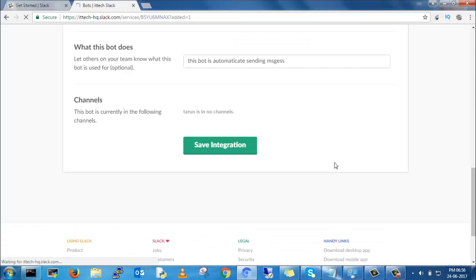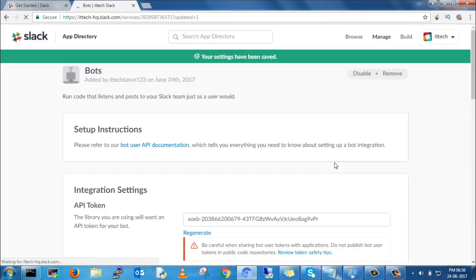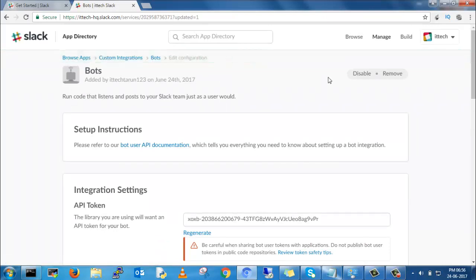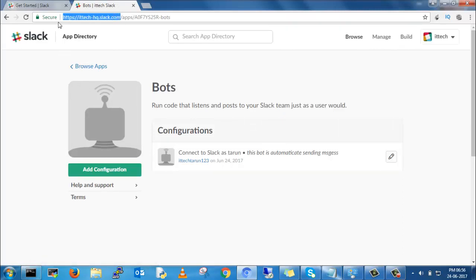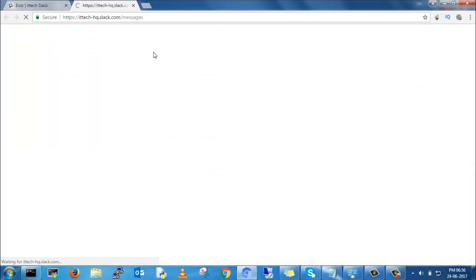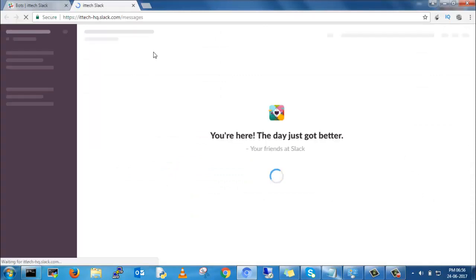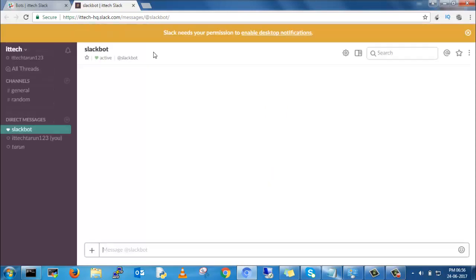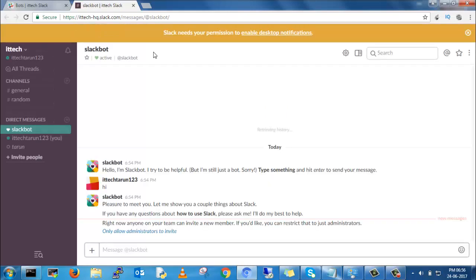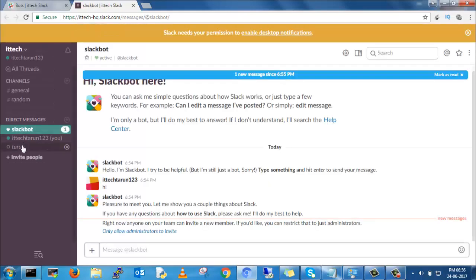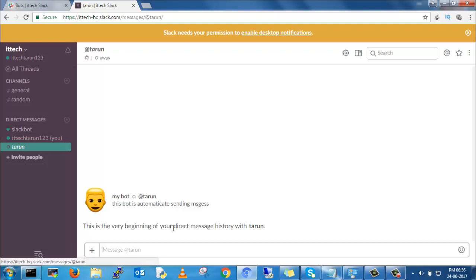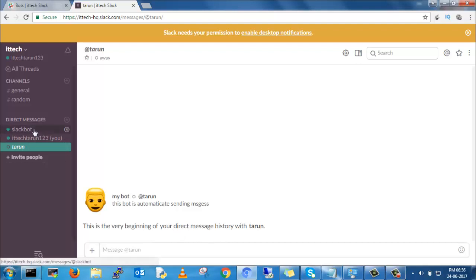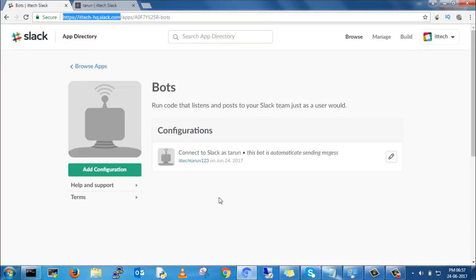Now you create the API bot. That is what we require. Now we will go to the program part - how we will send messages. Here we have third one is a bot. Slackbot is by default group.